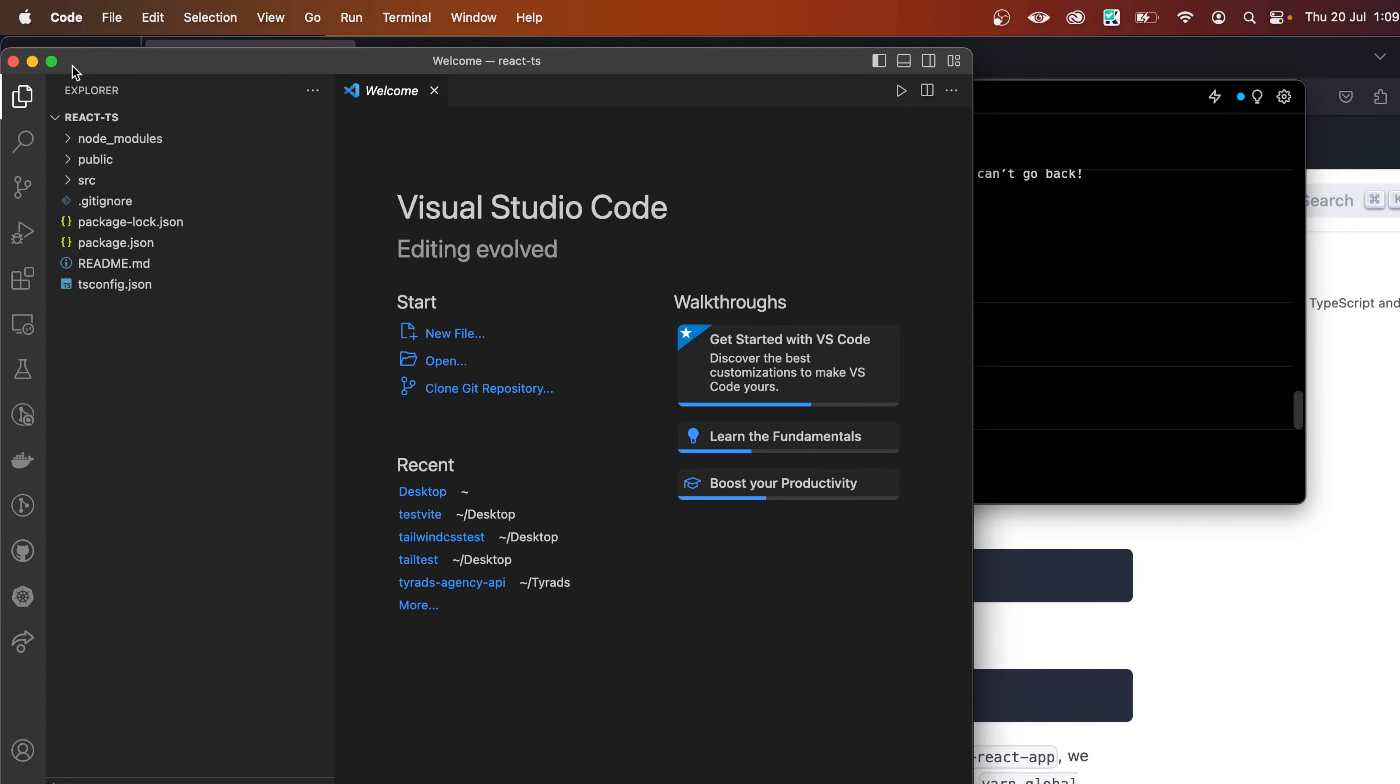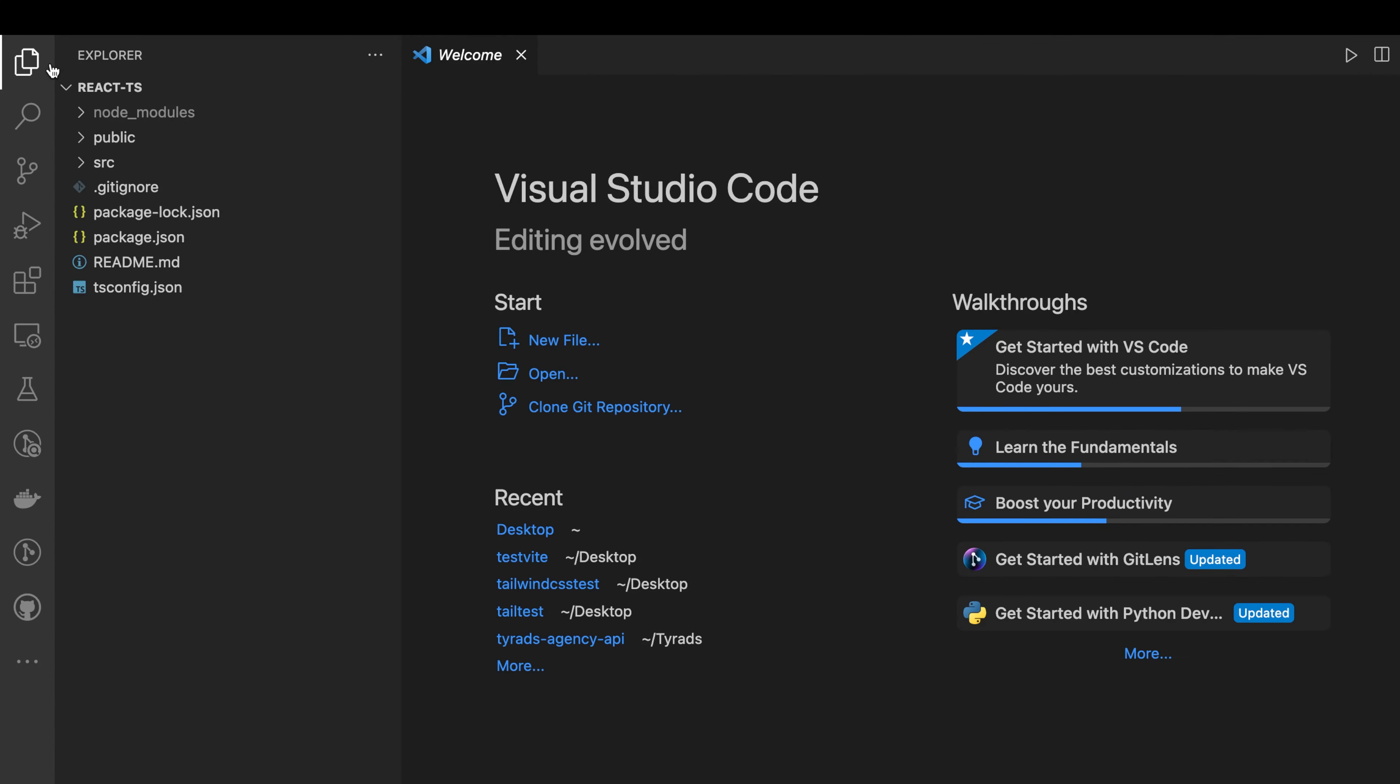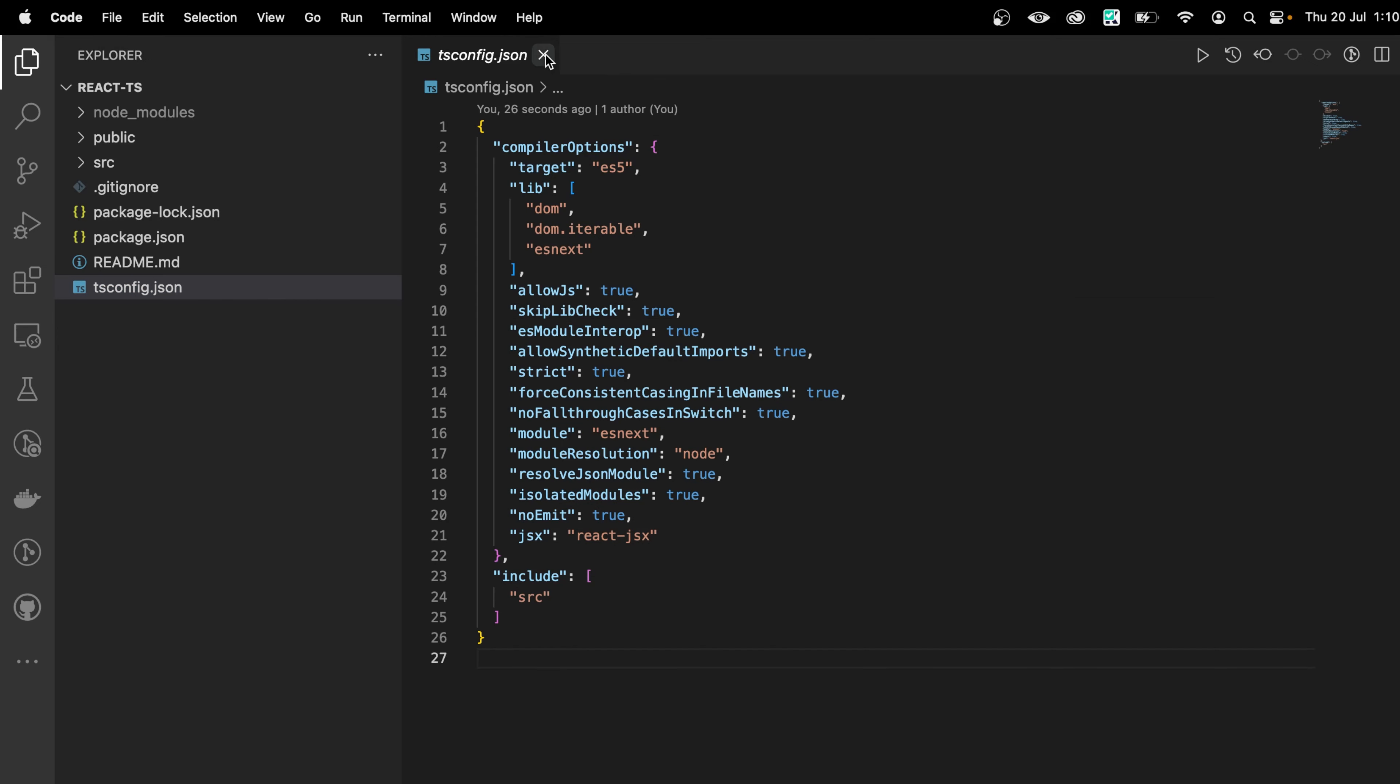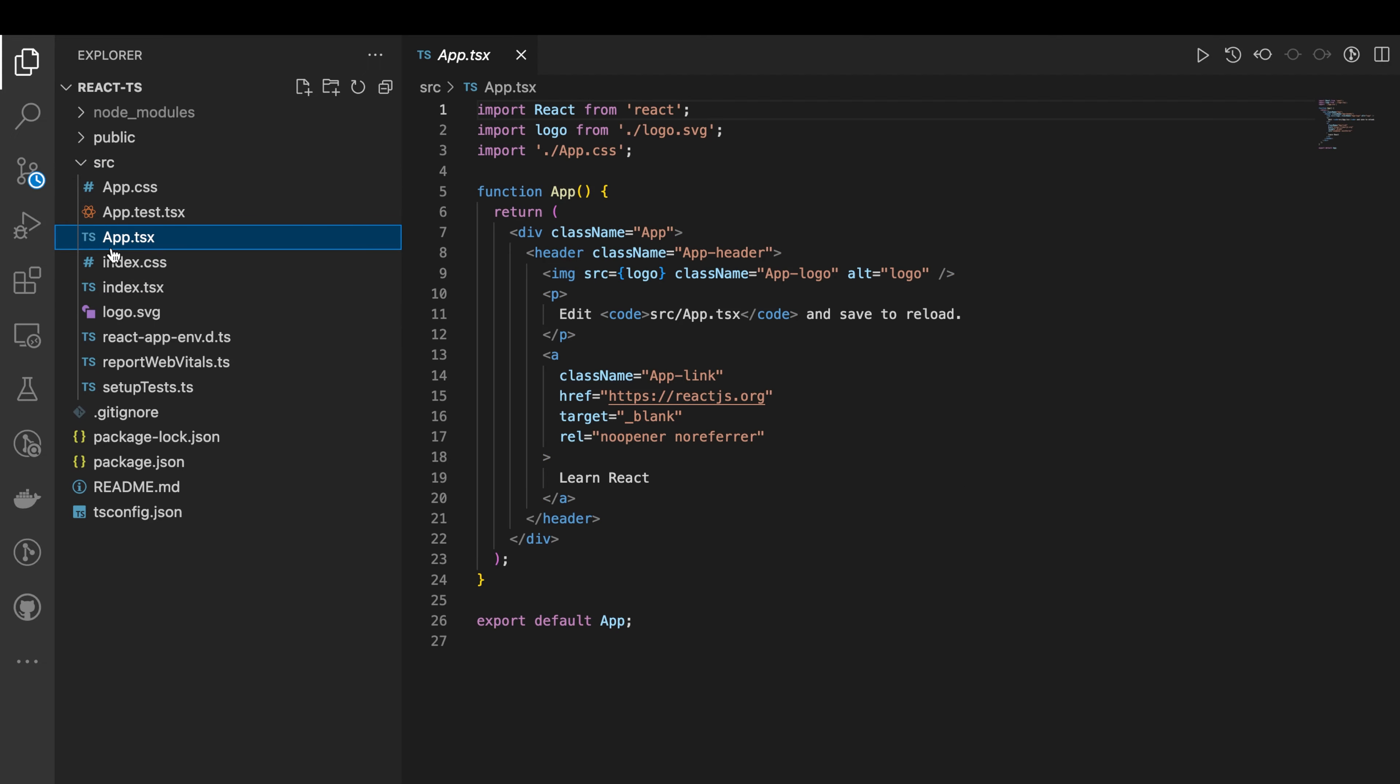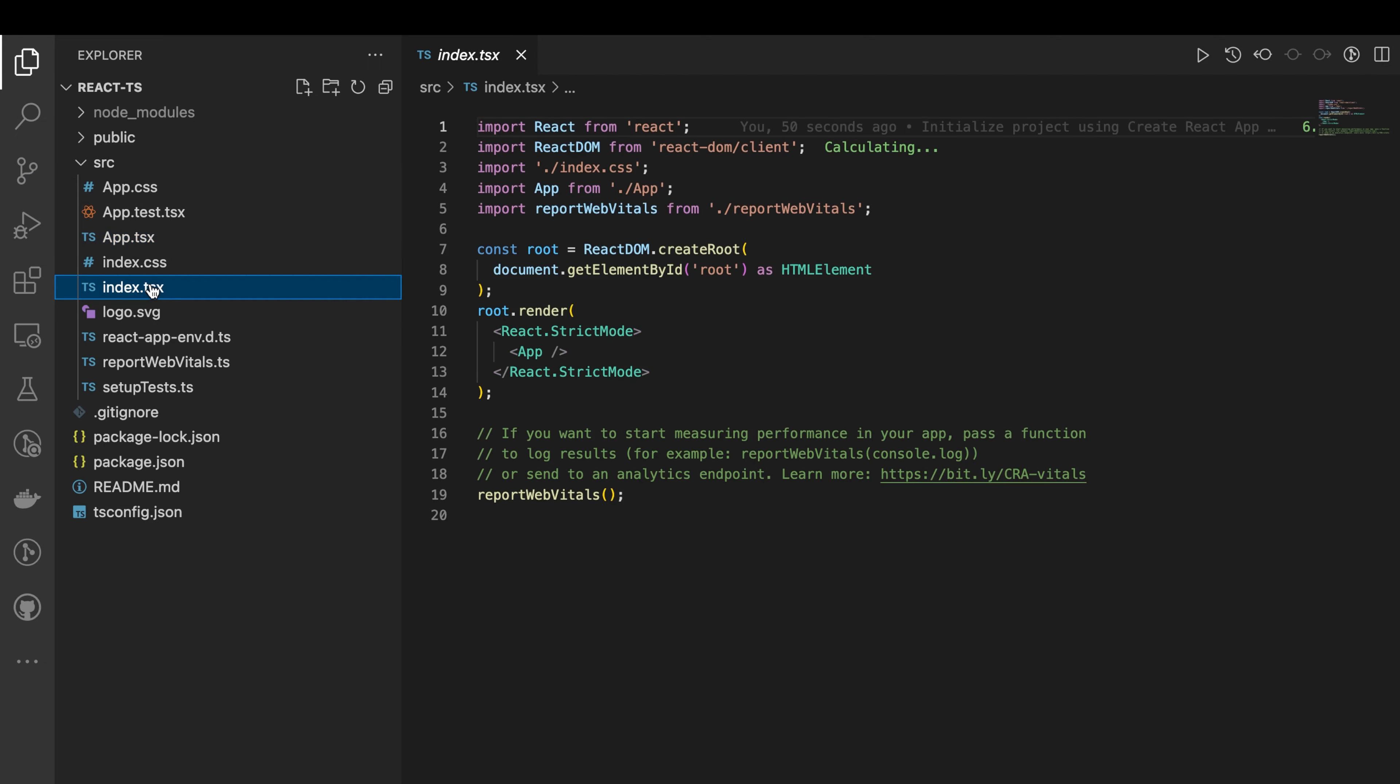And here is our newly created React TypeScript project. And as you can see, we have this file name tsconfig.json. Here, everything is customizable. And if you go to your source folder, you can now see that we have this app.tsx, index.tsx. So the extension has been changed from JSX to TSX. This tells us that the TypeScript is successfully installed with our React.